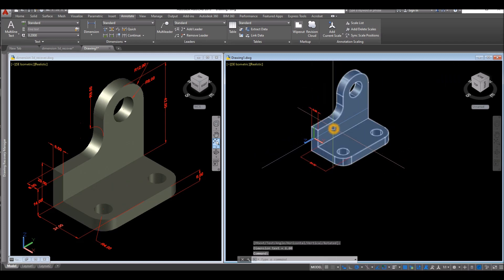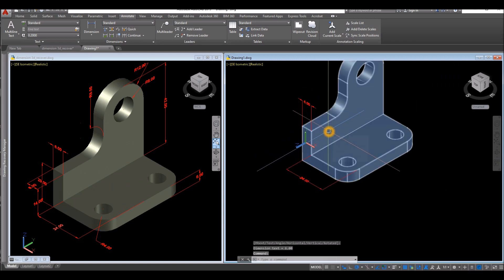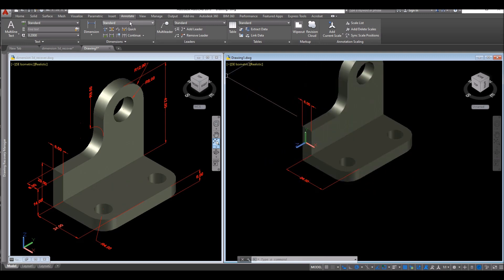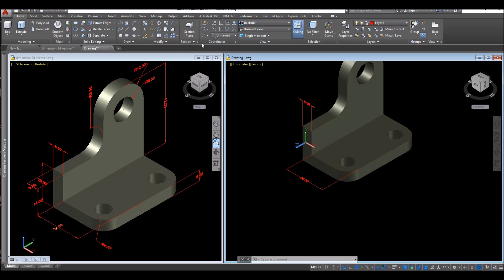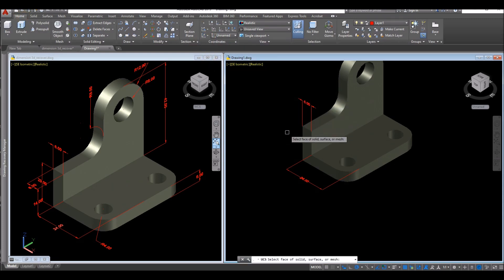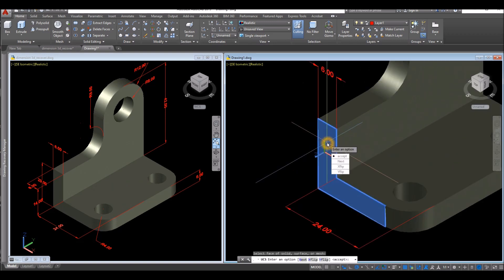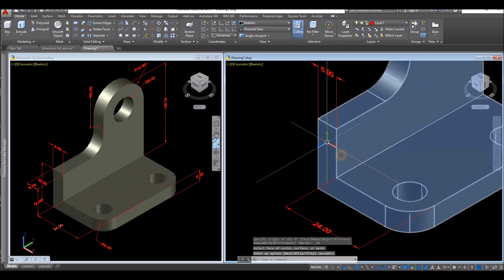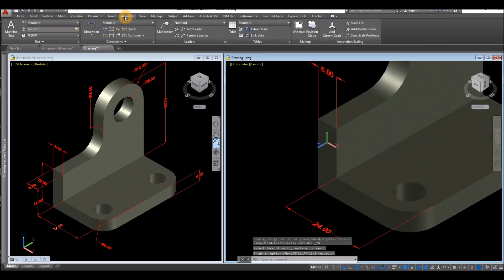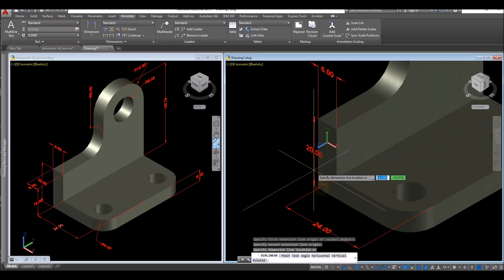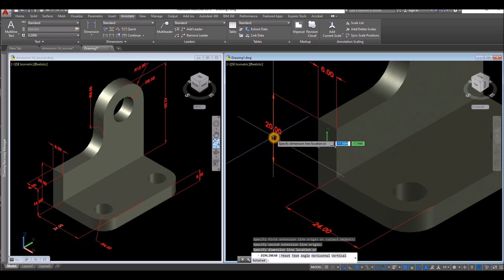The next one that I am going to dimension is this corner here and this corner. So I'm going to select this face. Inside the coordinates panel again, click this drop-down arrow, select face, and select this face. Accept. Annotate, Dimension. Click this end point and this end point, and go sideways and click.